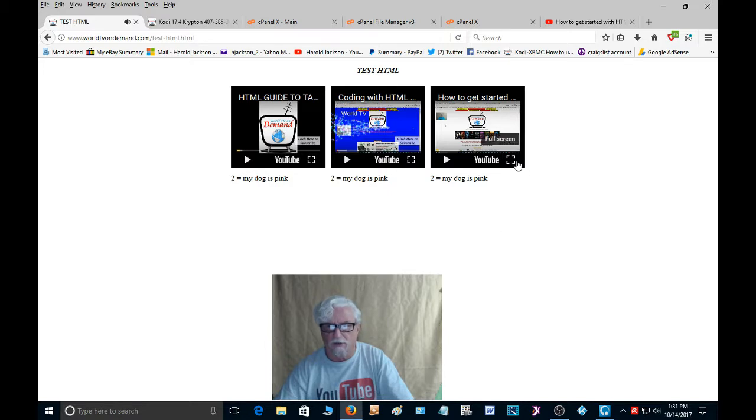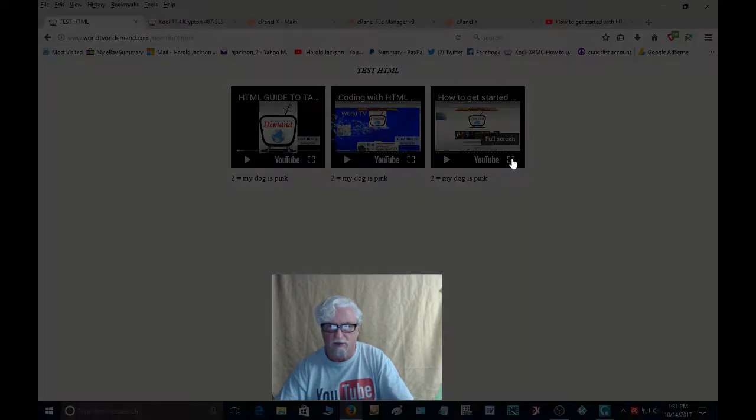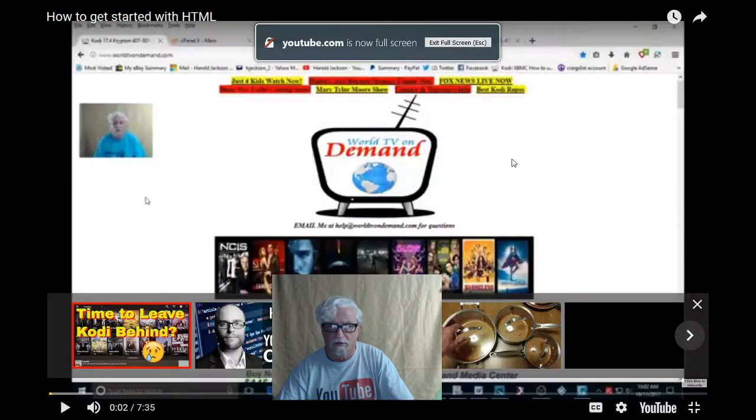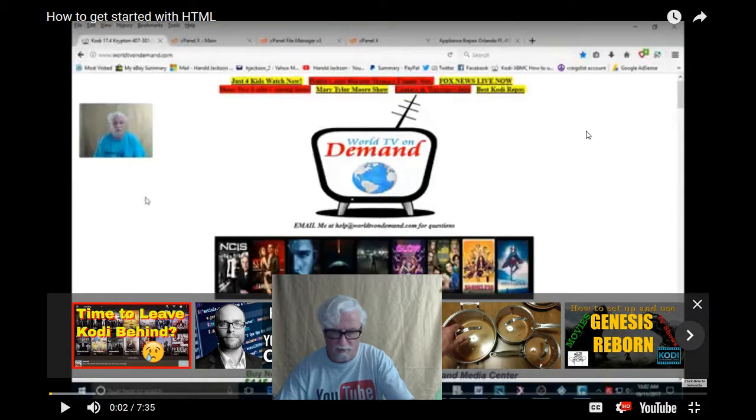And also you can click on this little icon here and it will bring up that thing that says full screen. And it does that. Hit your escape button to get out of there.